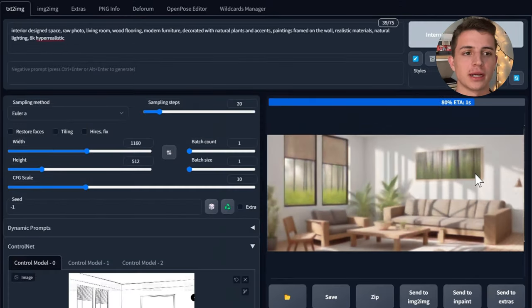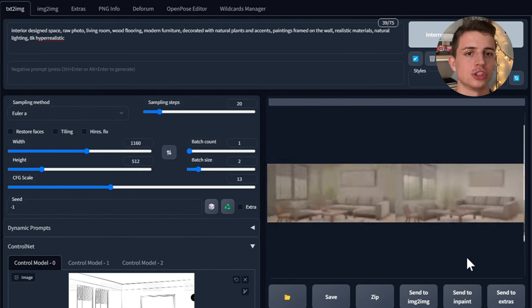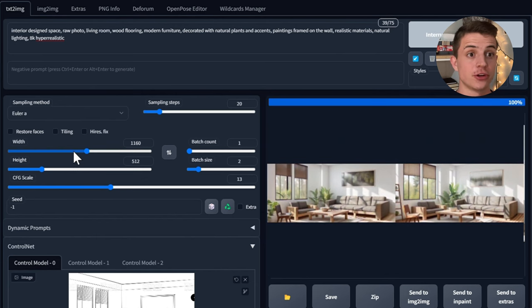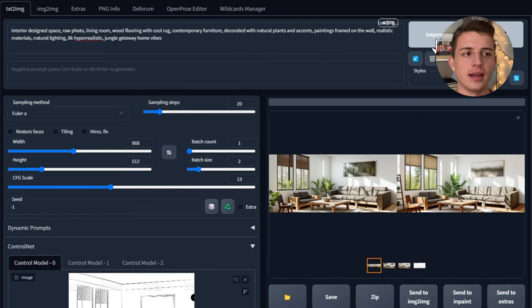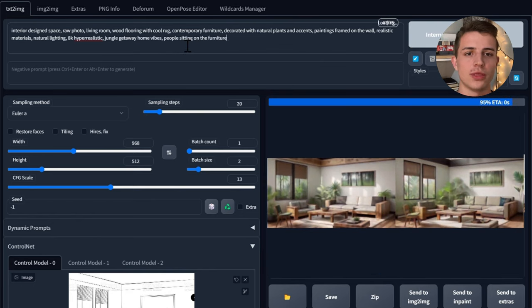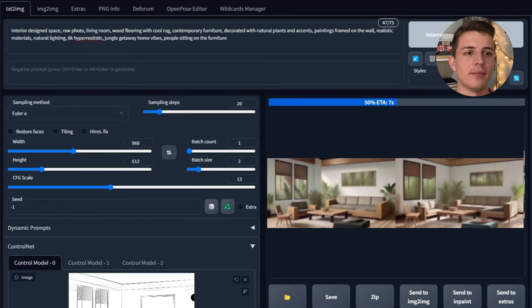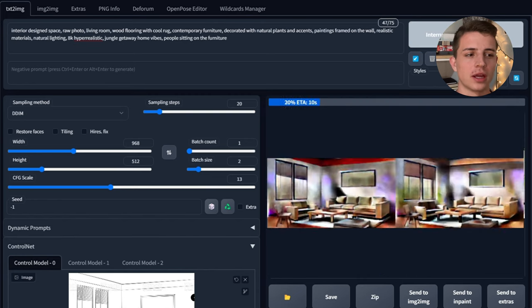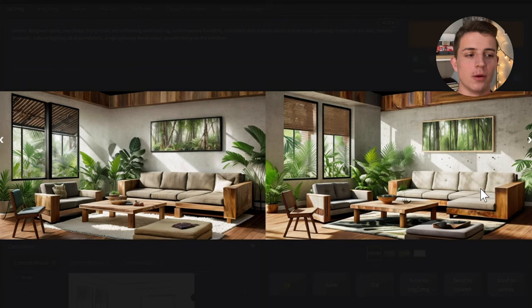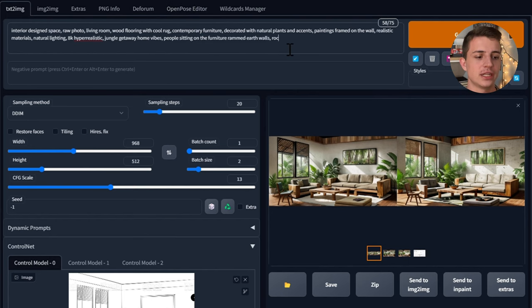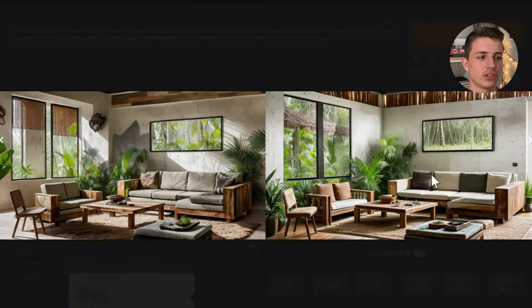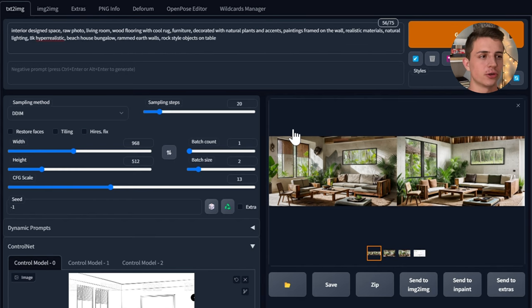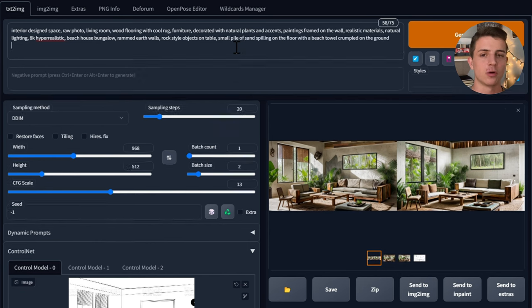Now we're going to hop over to doing interior perspectives. This was the image I used — I was too lazy to do a sketch so I just picked one off of Google, but it works just the same. I was trying to do an interior space with a contemporary furniture style in a living room with wood floors, natural plants and accents, paintings on the wall, natural lighting — kind of like a jungle getaway home vibe. I'm trying to get people sitting on the furniture and it's not quite working, but other than that I'm pretty blown away with the quality of these renders. It's interesting that I'm sticking to a very similar prompt each time, and although the generations are very good every time, they're always slightly different.